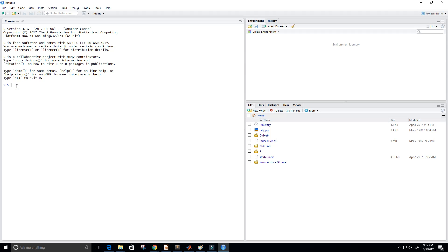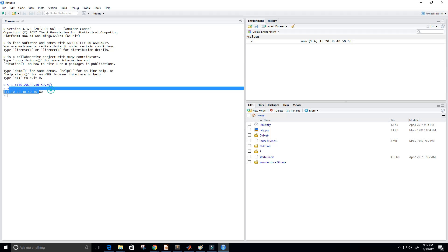So first what we're going to do is create a vector. I'm going to call it V and it's going to contain the elements 10, 20, 30, 40, 50, and 60. Alright so let's go ahead and print out V so we can see our vector right here, perfect.